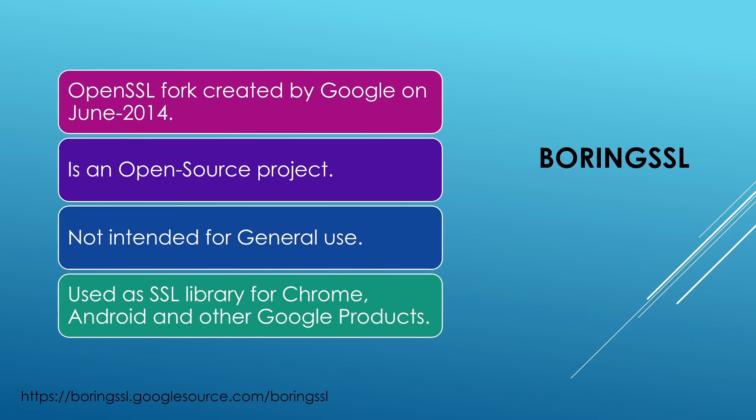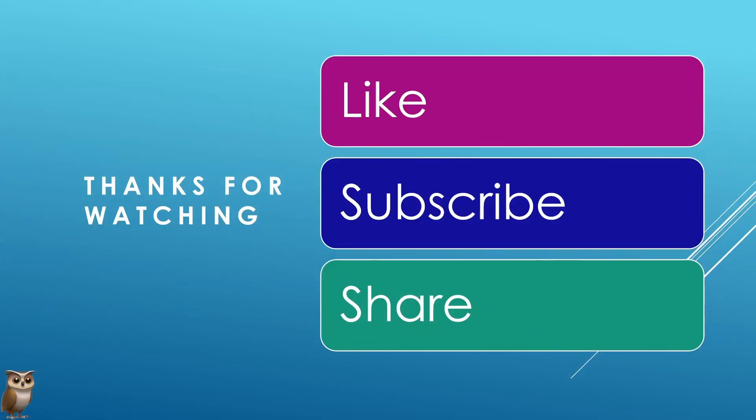Now before Google started using BoringSSL, they were using OpenSSL for quite some time, which eventually they had to stop because maintaining a growing list of OpenSSL patches became a complex task for them. And that's all I have for you in this short video. I hope you found it informative.